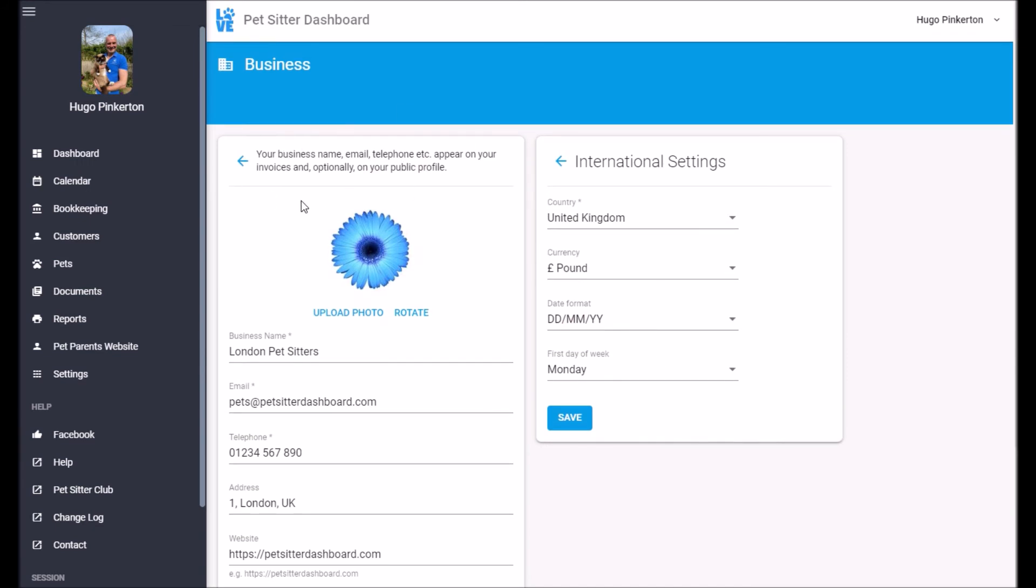That sort of thing. And none of this information is used for marketing by pet sitter dashboard.